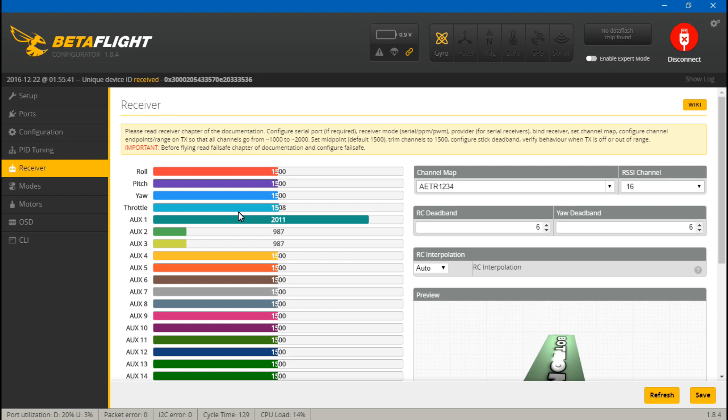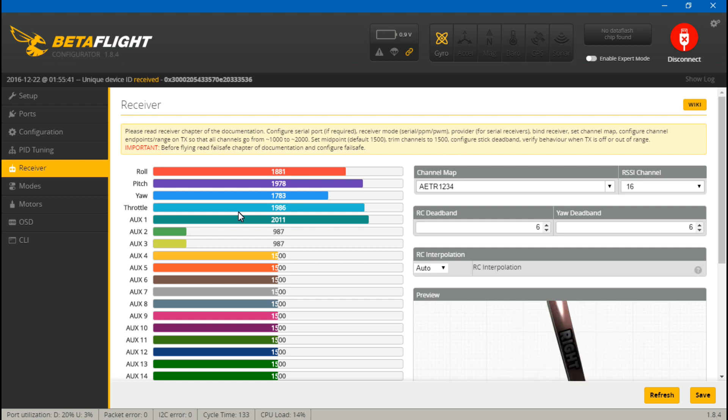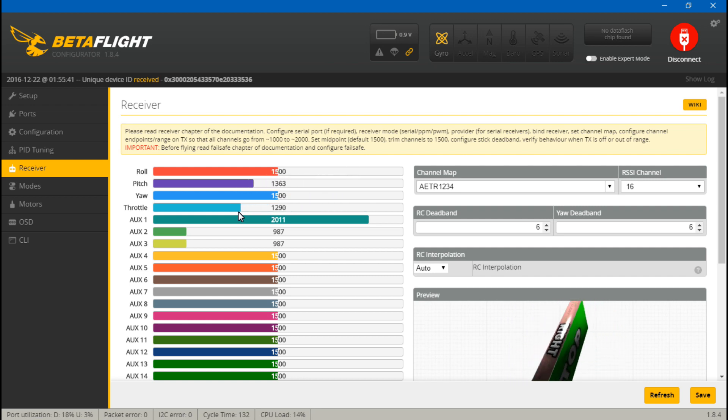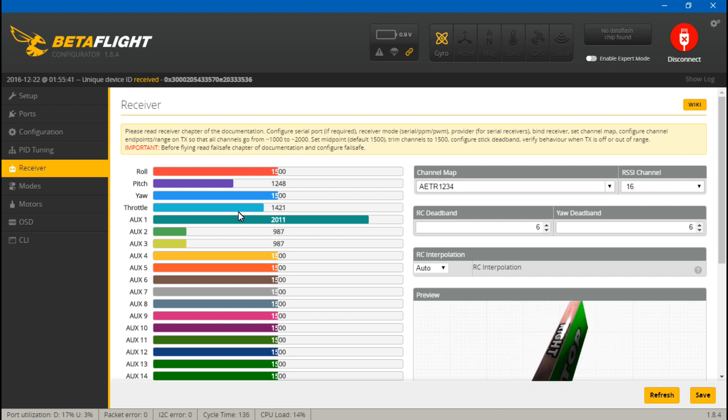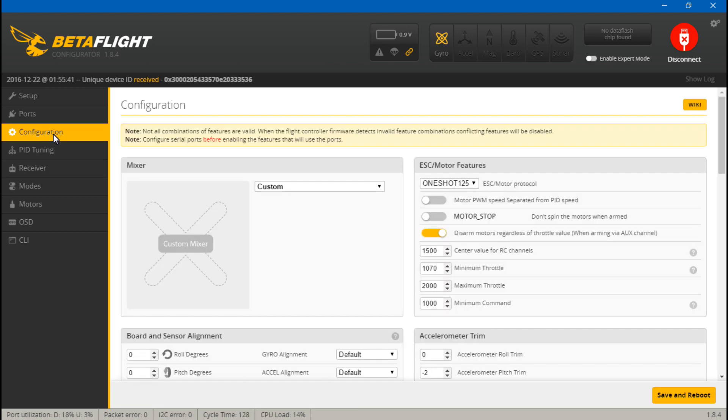Once you have all three of these calibrated, you can continue. Now some transmitters don't have this ability to calibrate the channel endpoints, and for you guys I will talk about that in just one second.